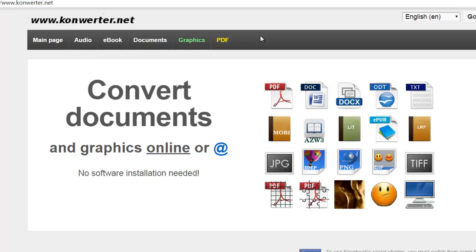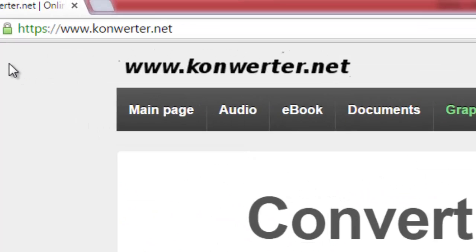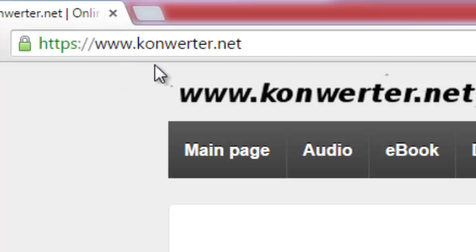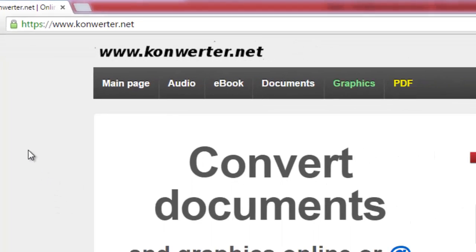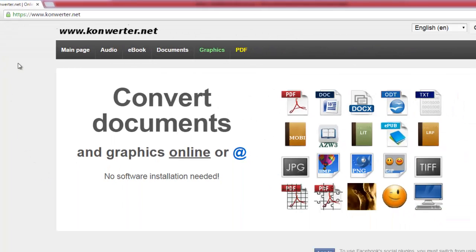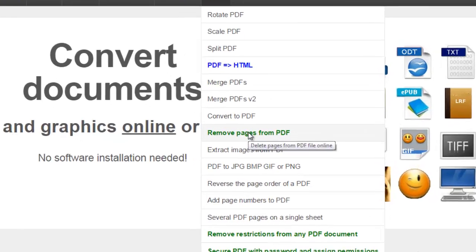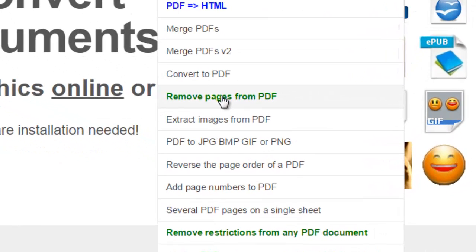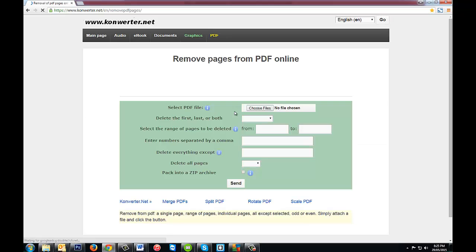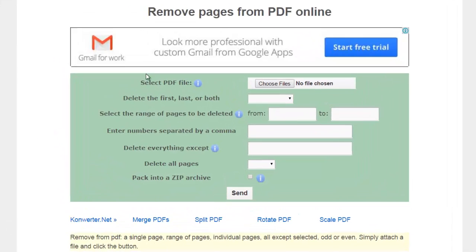I ended up stumbling upon this one by accident and it's absolutely fantastic. What you need to do is go to this website, konverter.net with a K. When you get to the main page, you'll have all these different options, but go to the PDF section and go to remove pages from PDF.